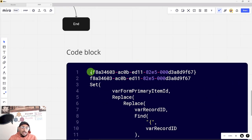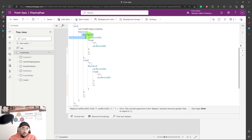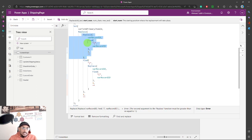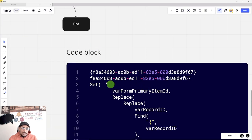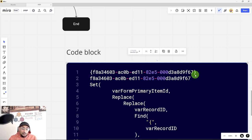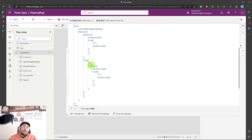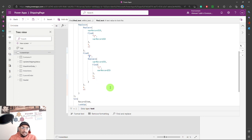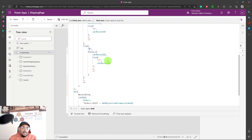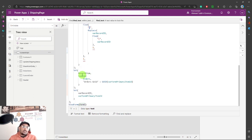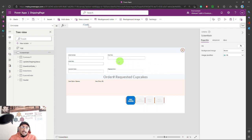Here's how the Replace formula works: the first Replace removes the opening curly bracket, replacing it with blank. The result is the GUID string with the opening bracket removed but the closing bracket still present. Then I run a second Replace on that result to find the closing bracket and replace it with blank as well. That gives me the clean GUID without any brackets. Then I set the record item variable to be equal to that new clean GUID value, and everything else stays the same.